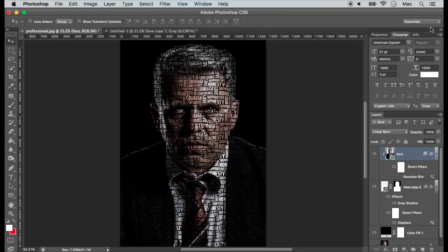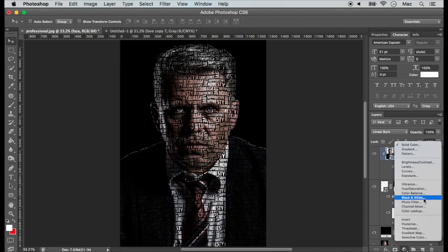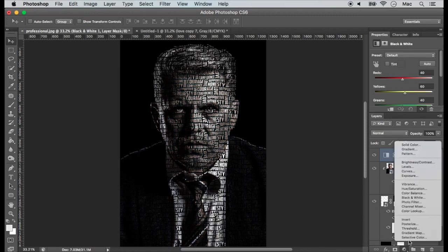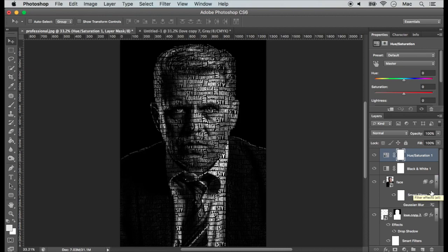If you need a black and white portrait, then add a black and white adjustment layer. For a colored one, add a new hue saturation adjustment layer and disable the black and white adjustment layer. Adjust these values until you get the expected result.